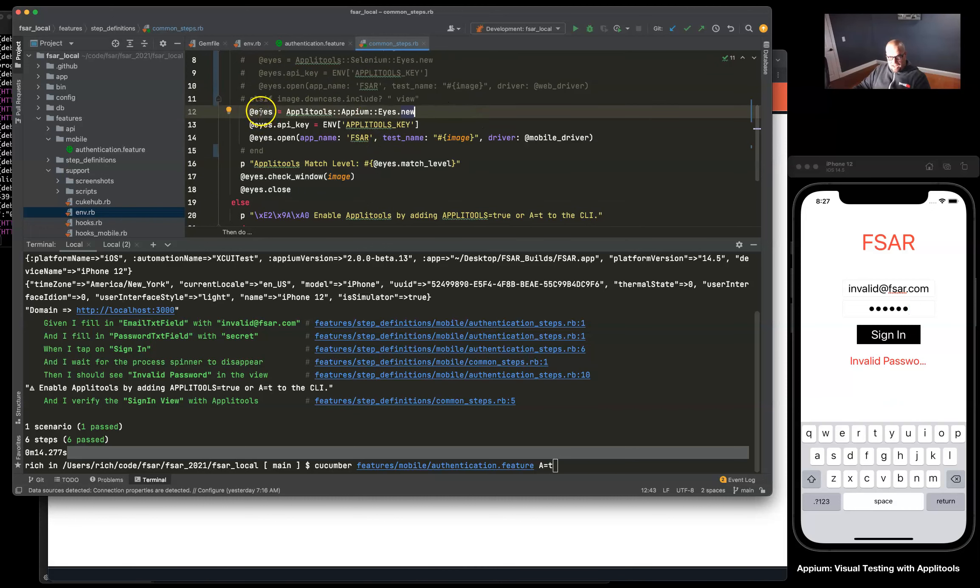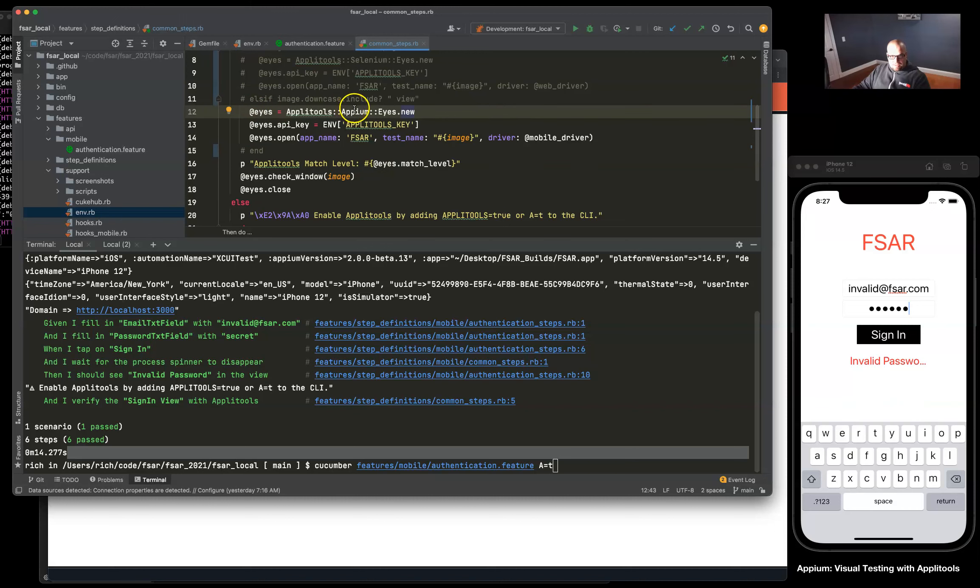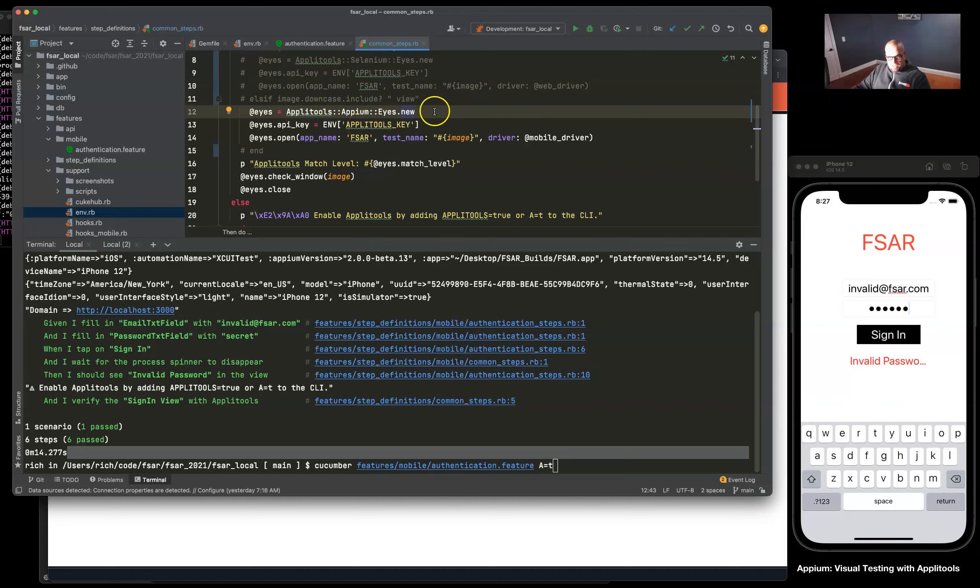As well as these steps here. What this is doing is it's creating a new eyes instance variable and it's instantiating a new eyes class under Applitools Appium, and it's grabbing our Applitools key which you set up with your Applitools account.